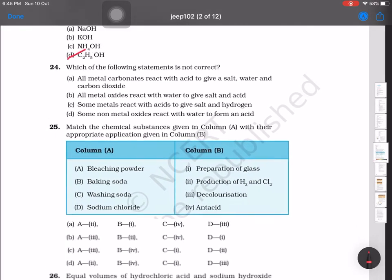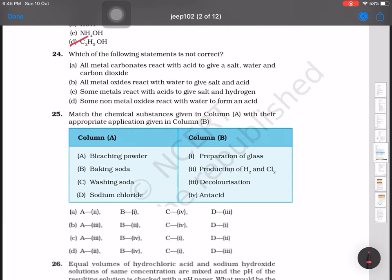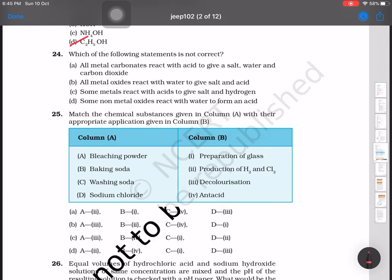Question number 24: which of the following statements is not correct? The options include: all metals react with acid to give salt, water, and carbon dioxide; all metal oxides react with water to give salt and acid; some metals react with acid to give salt. The incorrect statement is that all metal oxides react with water to give salt and acid — option B is the correct answer.